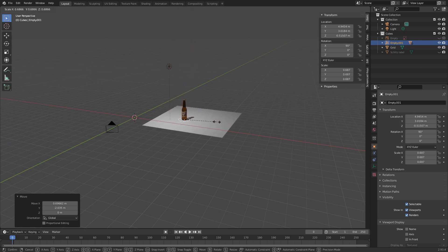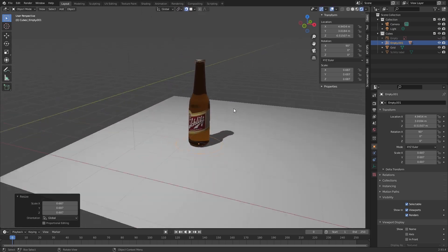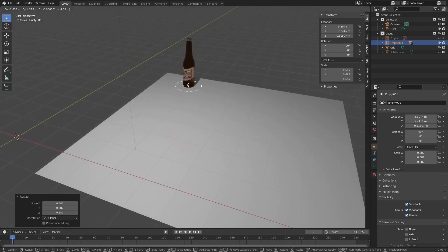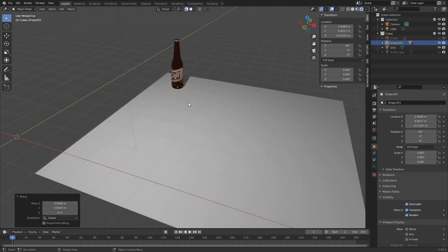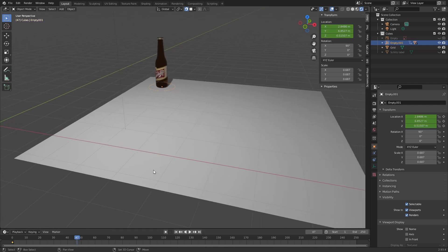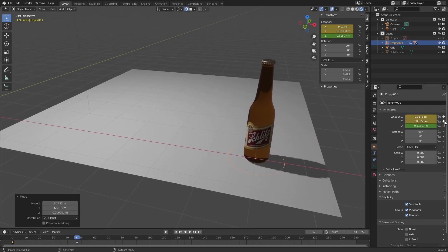You can also keyframe this. Let's say I just want to keep that there and then set a keyframe, maybe over here. You can also animate this very easily.